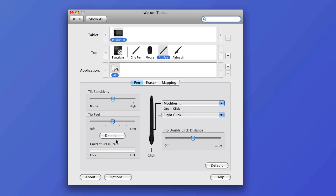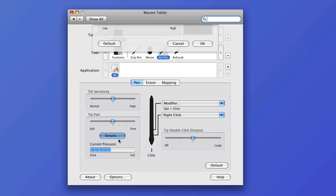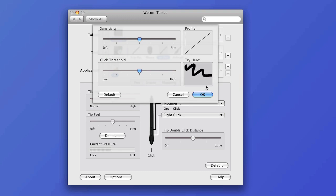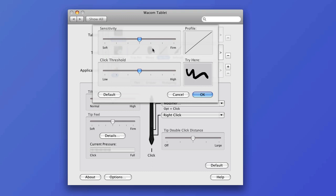So I need to change the tip feel, which is down here in the lower left. I'm going to click on the Details button and that's going to let me have this little try here place where I can actually see how the pen pressure is working. And oh, that's no good. Even low pressure gives me a great big mark. So I'm going to slide the slider right to make the sensitivity firmer.